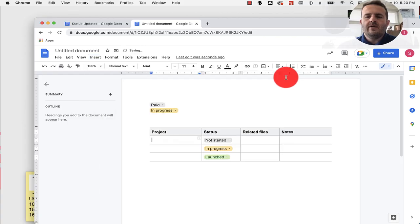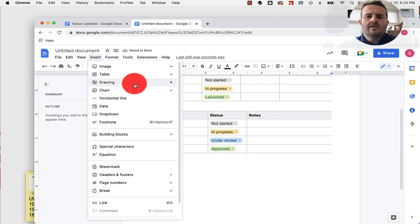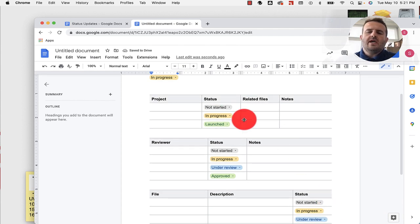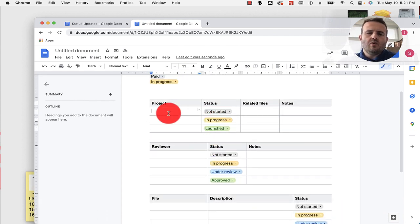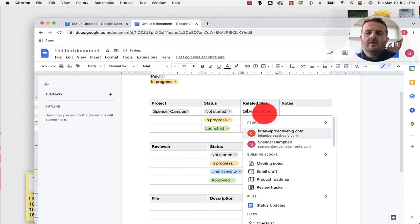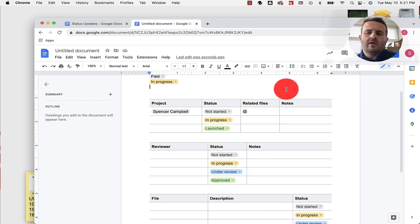We're just going to drop down each one to show you what they look like. We can go to Insert, Table, Table Templates — review tracker, insert — and we'll talk about each one: content tracker. These are all customizable; you can go back and change any one of these. If we're looking at a project, this is where you would add somebody, add myself, mark it as not started, add related files — you could add a Google Doc here. You can also add meeting notes and email drafts. There's a lot of different things you can do with the chip.